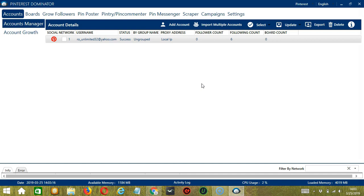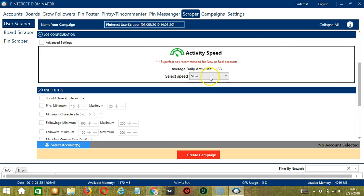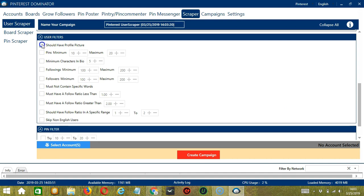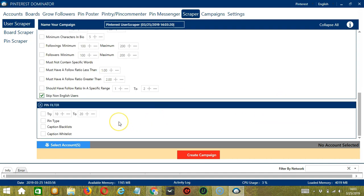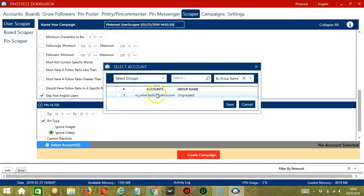This will take us to the accounts tab. Let's switch to the scraper tab and select user scraper on the left side of the app. Here we can name our campaign — let's call it Pinterest user scraper. For search query, let's select keywords as our query type and input pets in the query box, then click add. For job configuration, let's select slow. For user filters, let's check the first and last ones. For pin filter, let's ignore videos. When you're ready, click the blue button to select account or accounts — you can select multiple Pinterest accounts. Since we only have one account, check the box and click save.